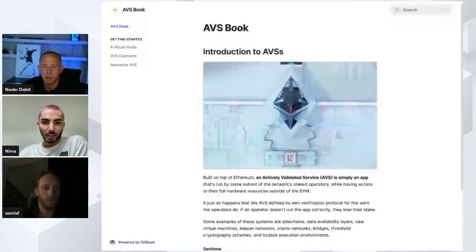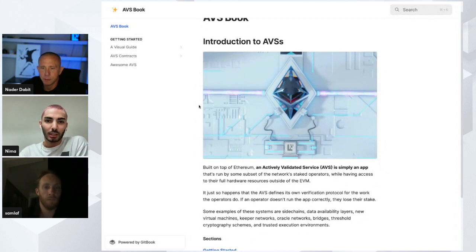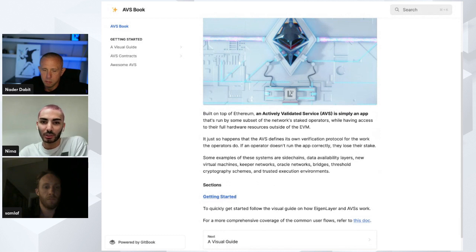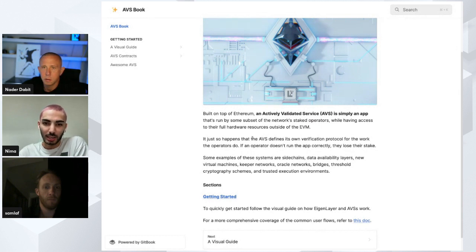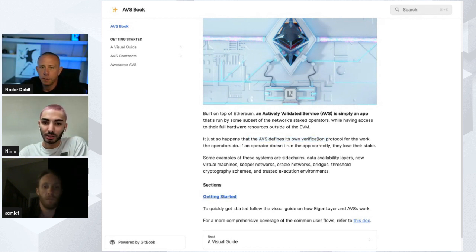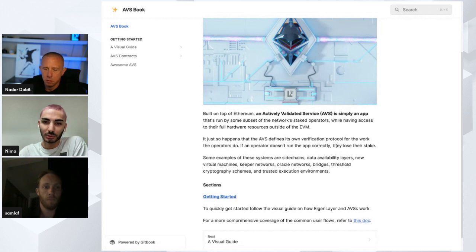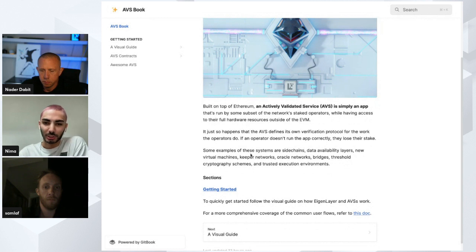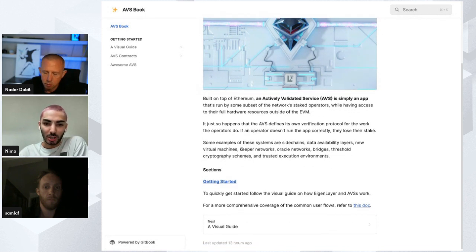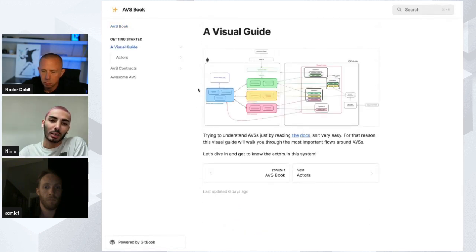To start things off, I'm going to hand it off to Nima, who's going to talk about ABS development. I'm going to share my screen to go over some guides. This will give you a high-level sense of what ABSs are and how you can start conceptualizing development for them. You can think of ABSs as just apps on top of Ethereum, operated by a set of operators who have access to the full hardware resources outside of the EVM.